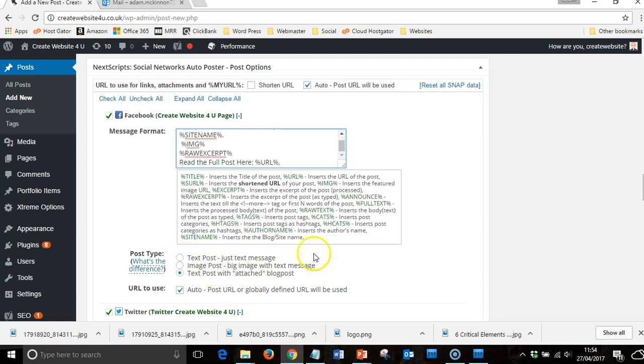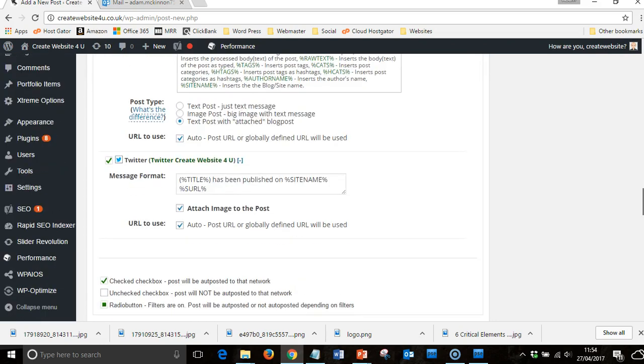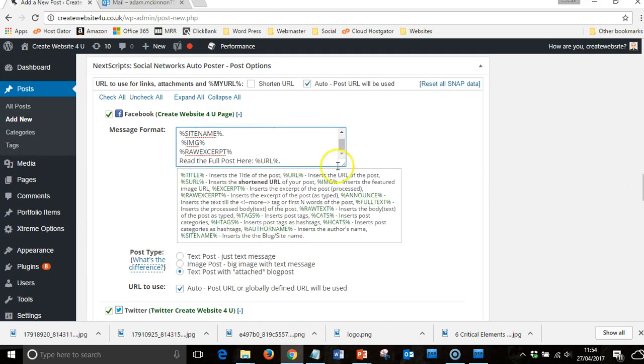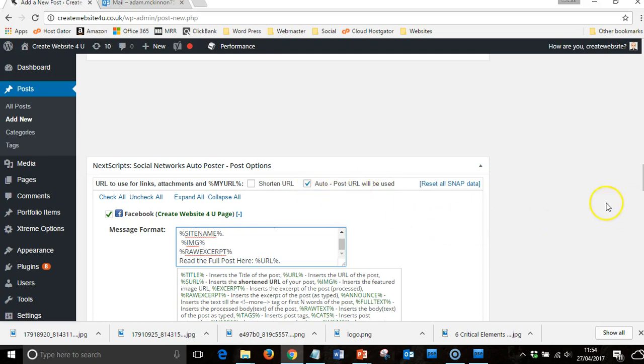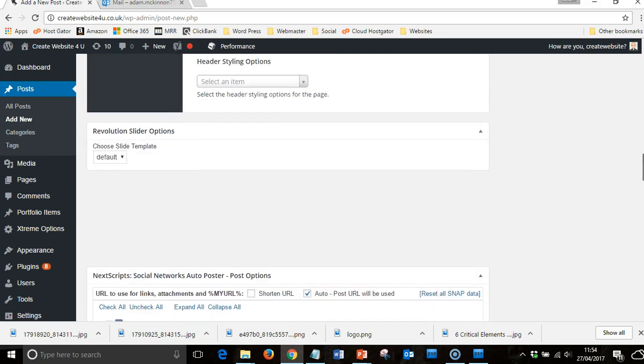Then you would do the same for Twitter, you do the same for Google Plus. Once this is all in place, it just sits there. You click there so it's just auto, it's auto-post it.